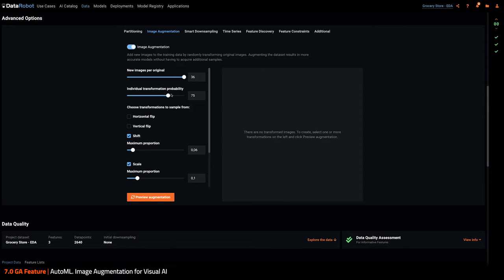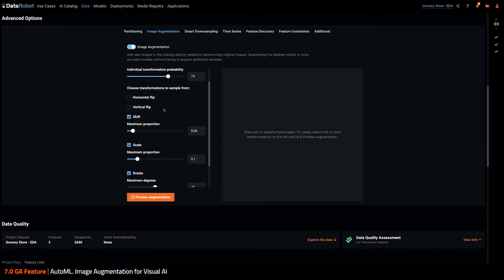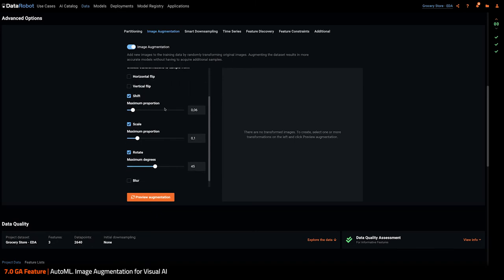Then you will be able to decide the probability for the robot to apply each operator. Let's stick with 75% here.